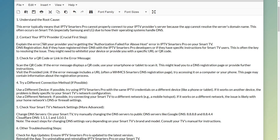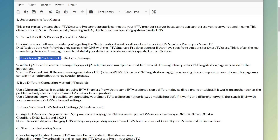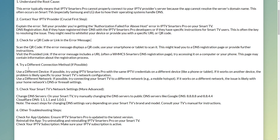You want to explain the error, which is basically this authorization failed for above host error. Then you want to ask if they have registered their DNS with the IPTV Smarters Pro developers or if they have specific instructions for Smart TV users. Also check for a QR code or link in the error message, as you can get redirected to a page with a couple of troubleshooting steps.